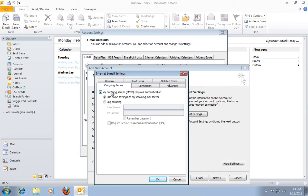Check My Outgoing Server requires authentication. And be sure to check Use the same settings as my Incoming Mail Server option.